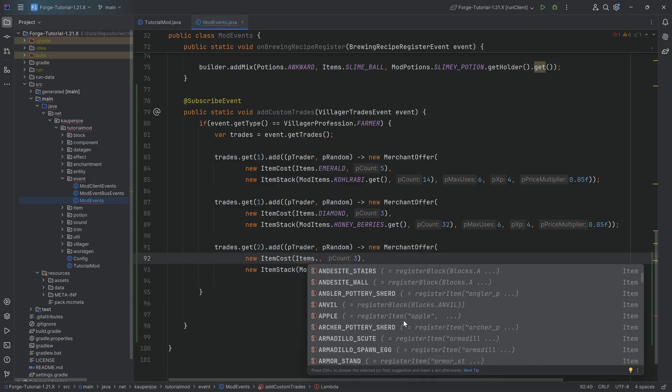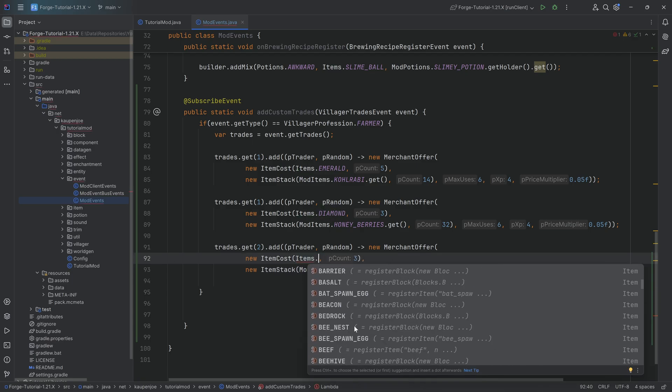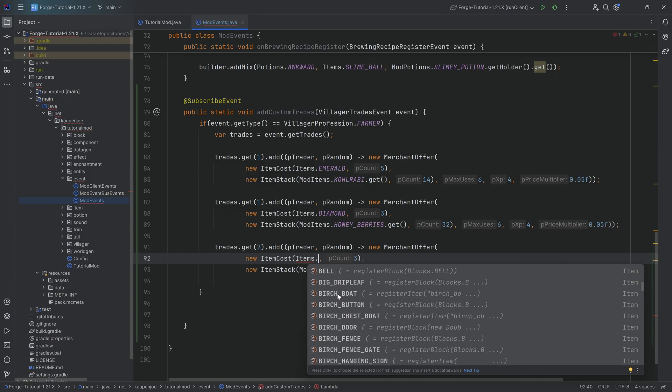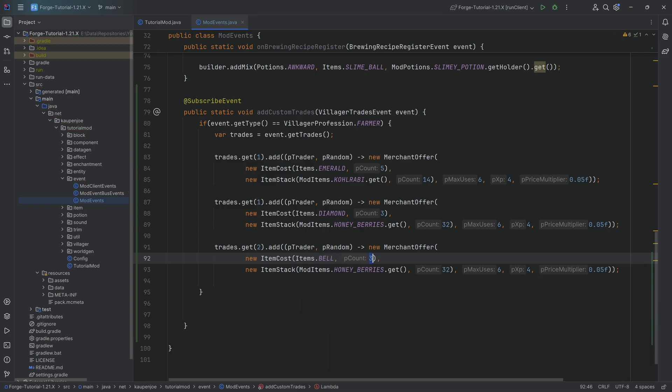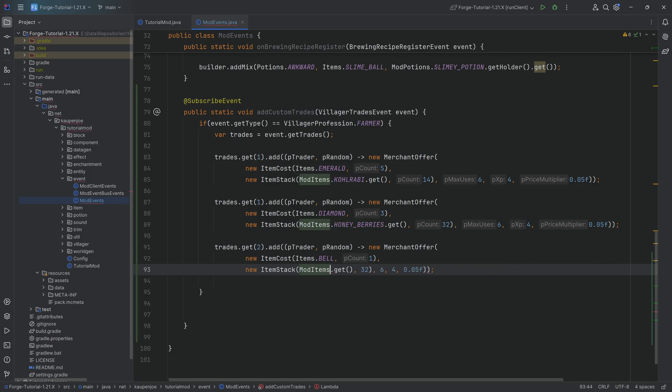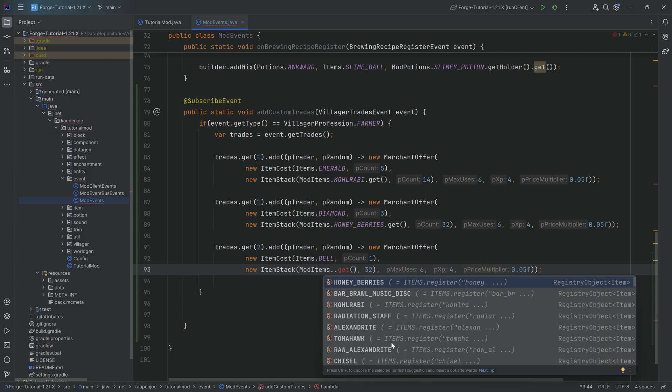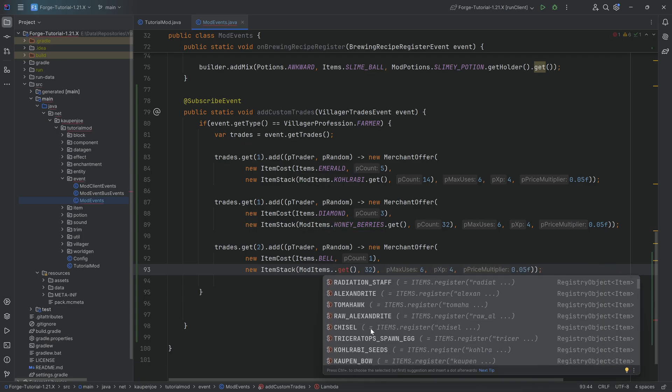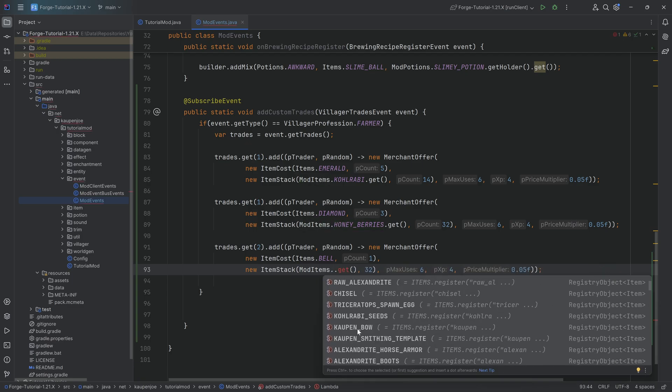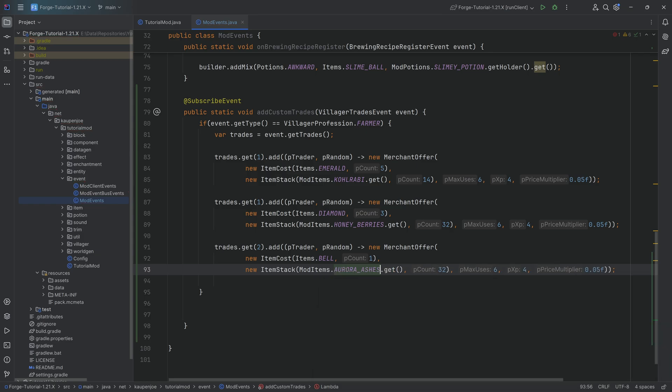I don't even know, let's go crazy. Bedrock would be a little too crazy, even maybe a bell, okay he wants a bell and he's going to give you for it, what can he give you for it, a triceratops spawn egg, no let's just do aurora ashes why not.